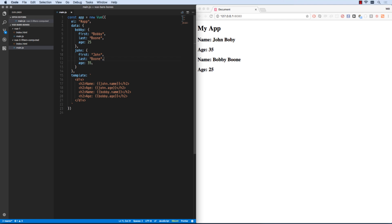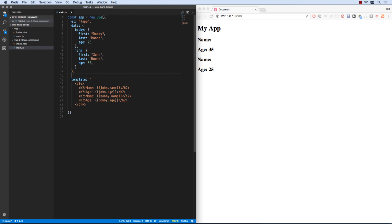So there we go, I think I changed his last name but that's okay. Obviously our application will break now. We don't have john.name anymore, so instead of having to spit out John first space John last and Bobby first space Bobby last, we could make a computed value here.